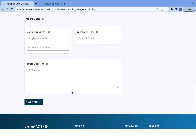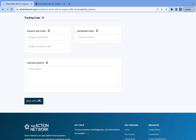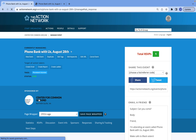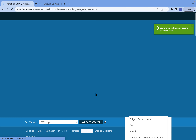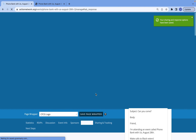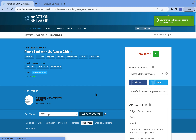After you've done all of this, just select Save Options, and you are done — you are ready to go and can share your event page with the world.